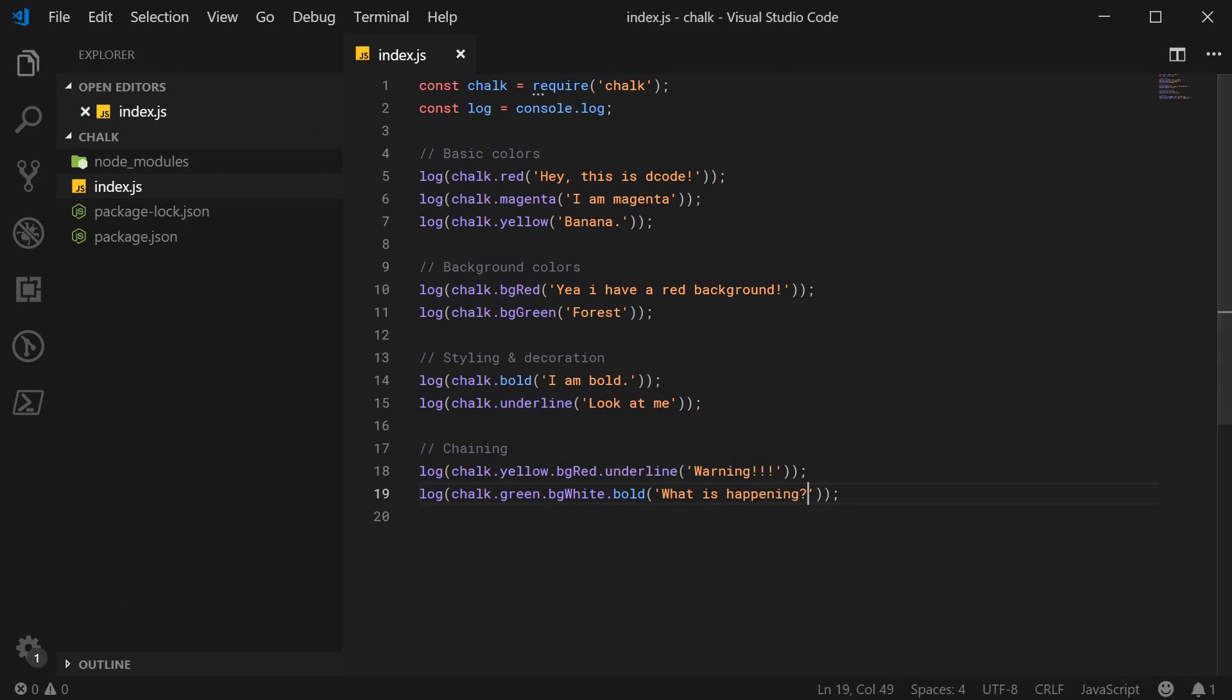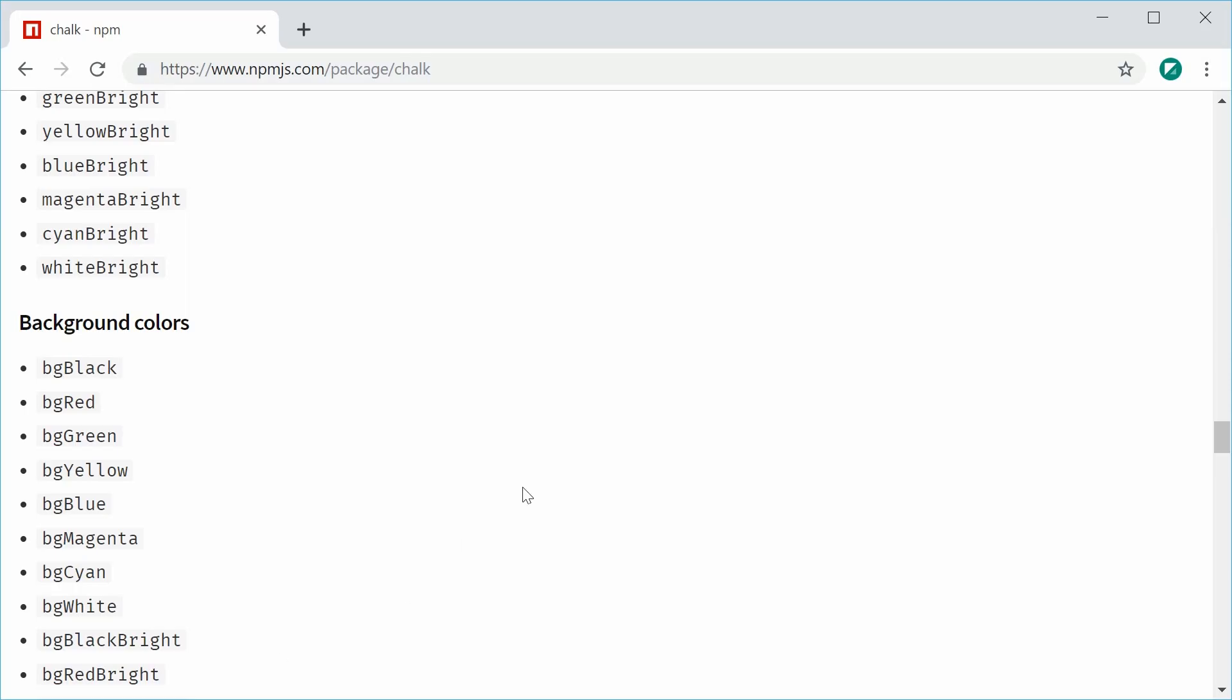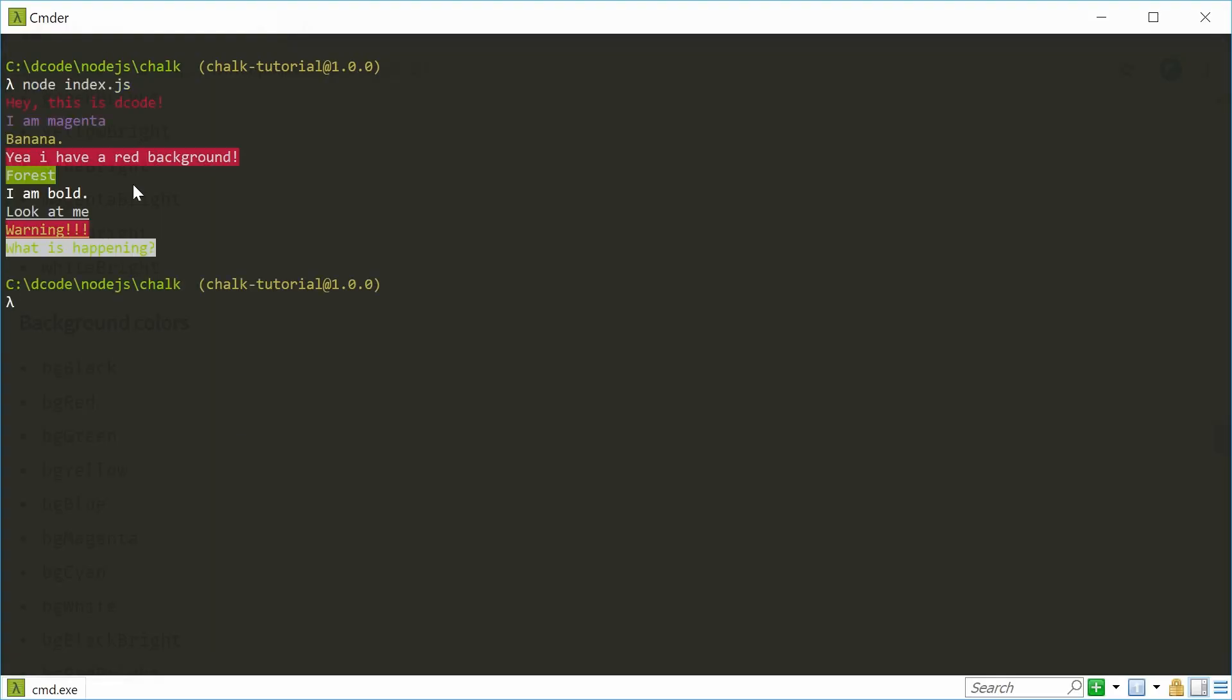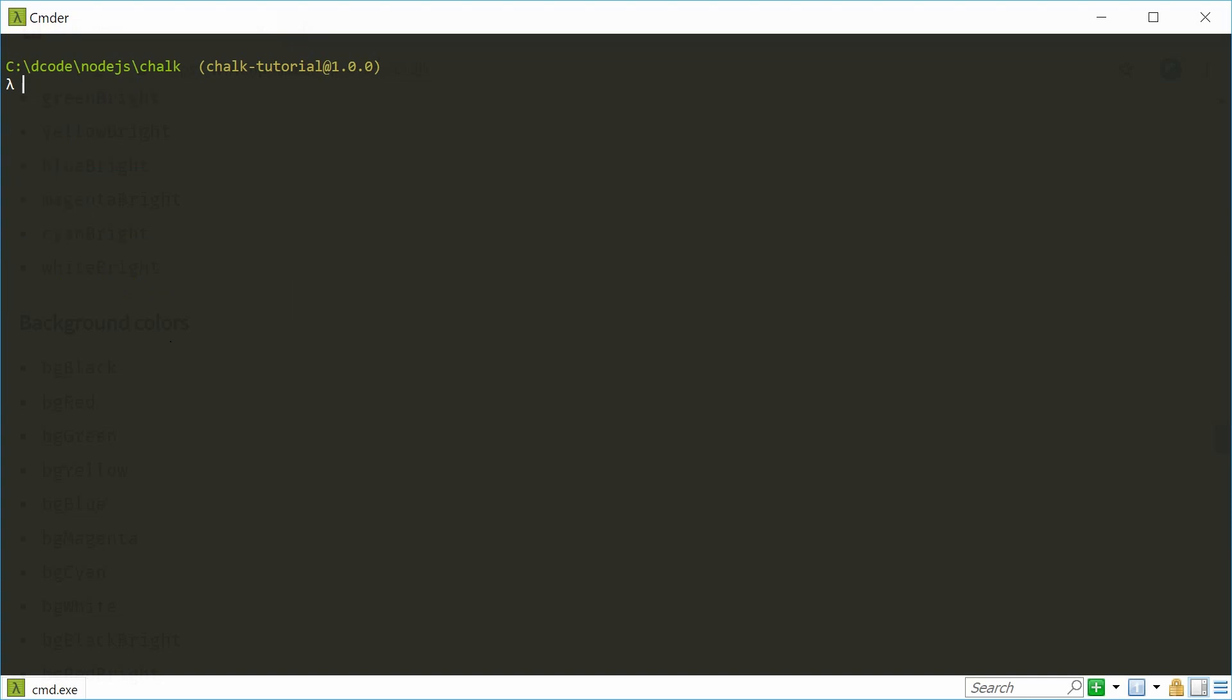Cool. Save this and run this script. And we get our combined styles right there. And the green is completely illegible, but that's okay. Alright.